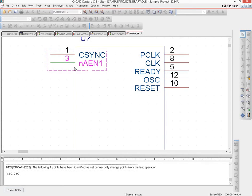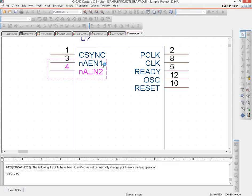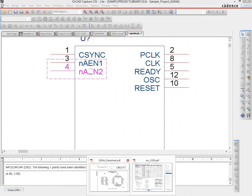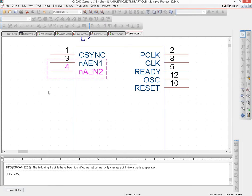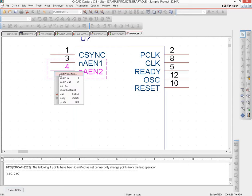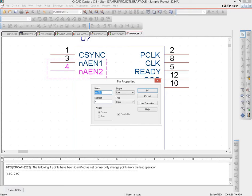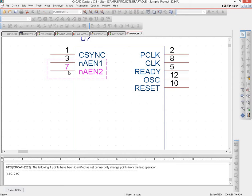If you simply click again, you get NAEN2 directly — when there is a number at the end of a name and you click again, that number auto-populates. However, the pin number also advances by 1, whereas the pin number for AEN2 is 7. To fix this, click the pin to select it, right-click, do Edit Properties, and change the pin number to 7. That gives us NAEN2 with pin 7.